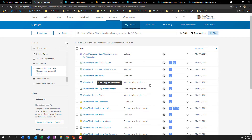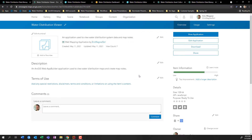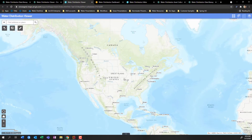First and foremost, you're probably going to want people to access some sort of viewer — a way for people to access, use, see, and understand your data. If I click into the Water Distribution Viewer here, I have the ability to view this application. Right now it's pretty bare bones and not particularly exciting, but as we start to collect data in some of the later applications, this is really going to begin to come to life.